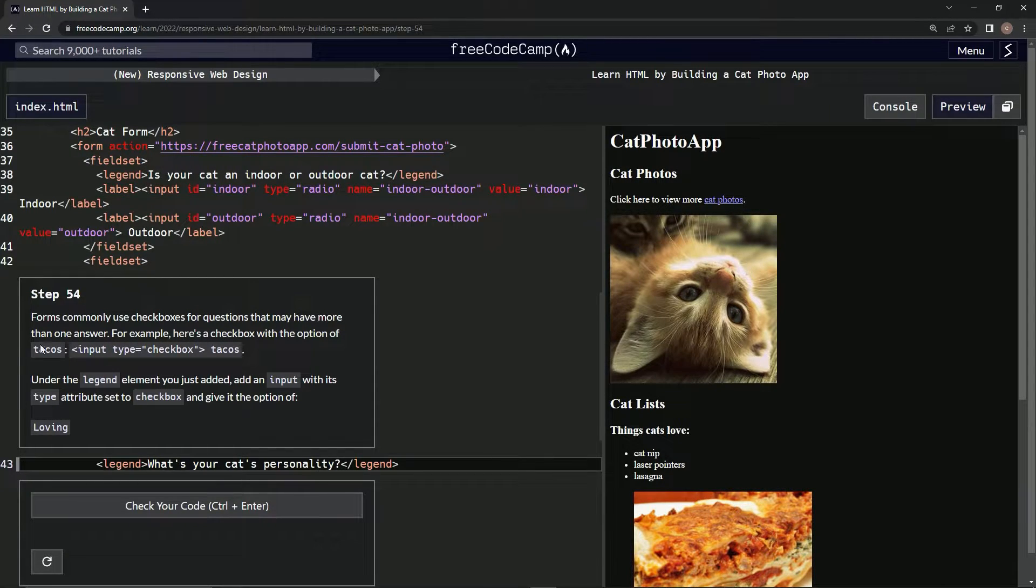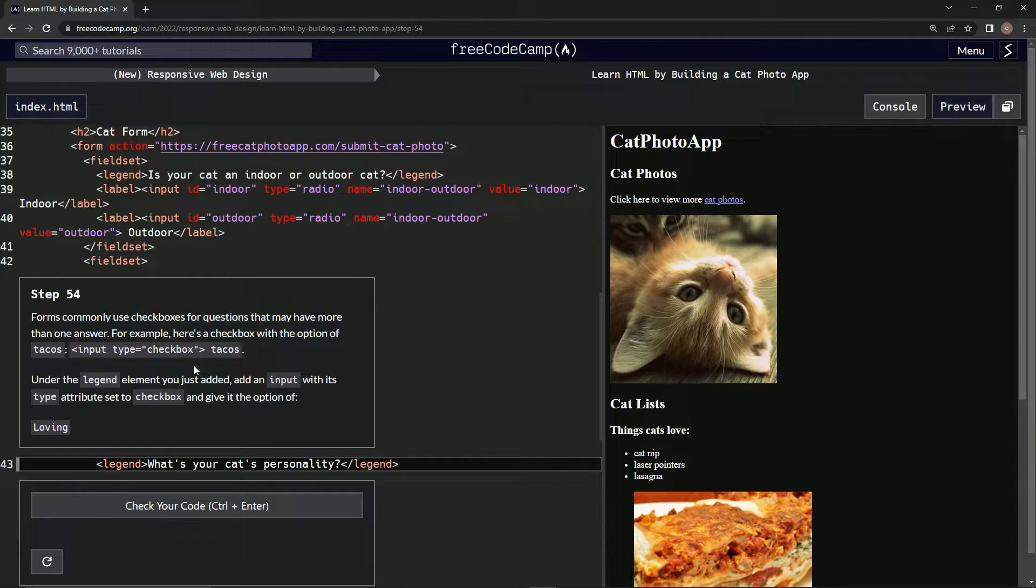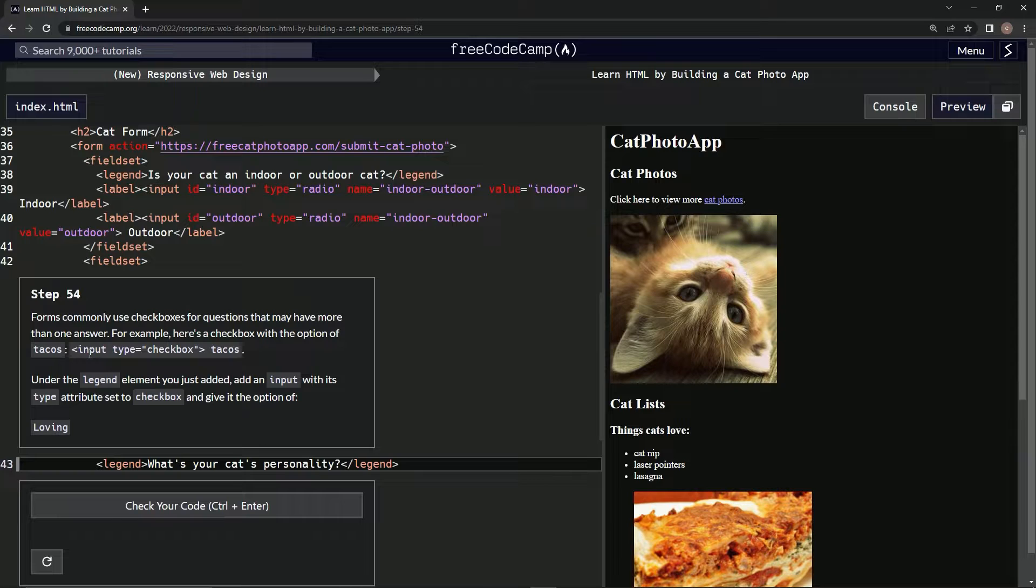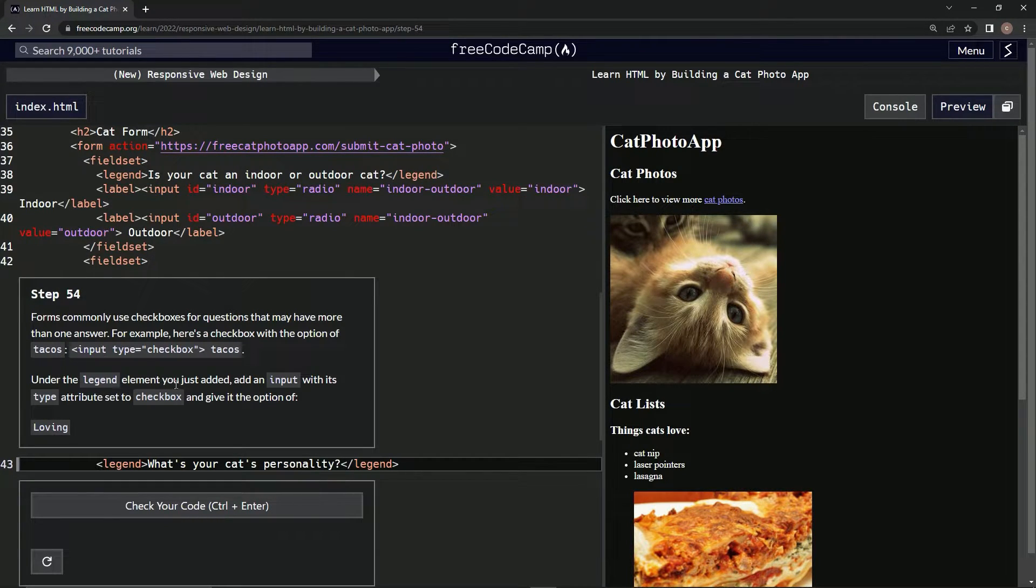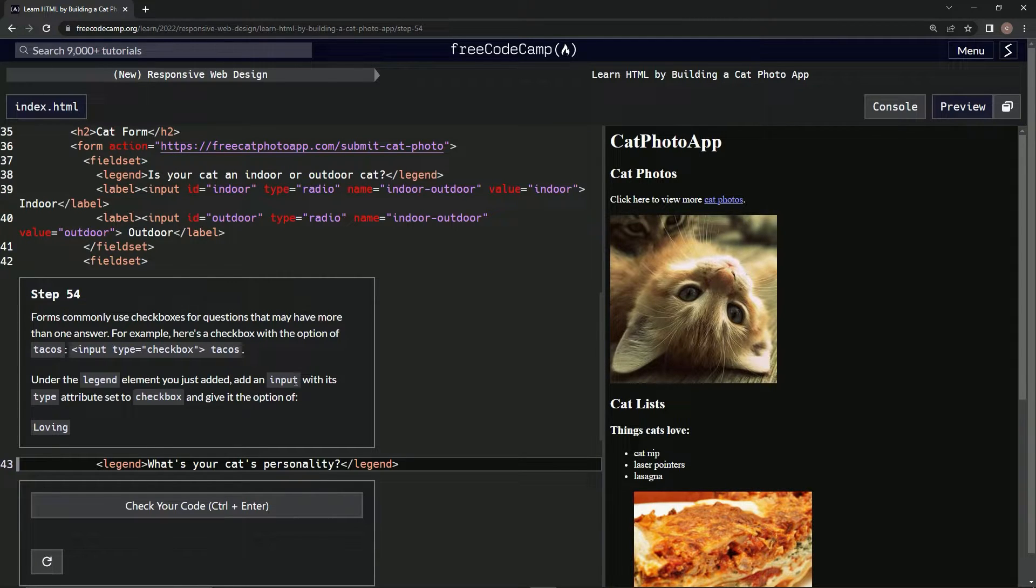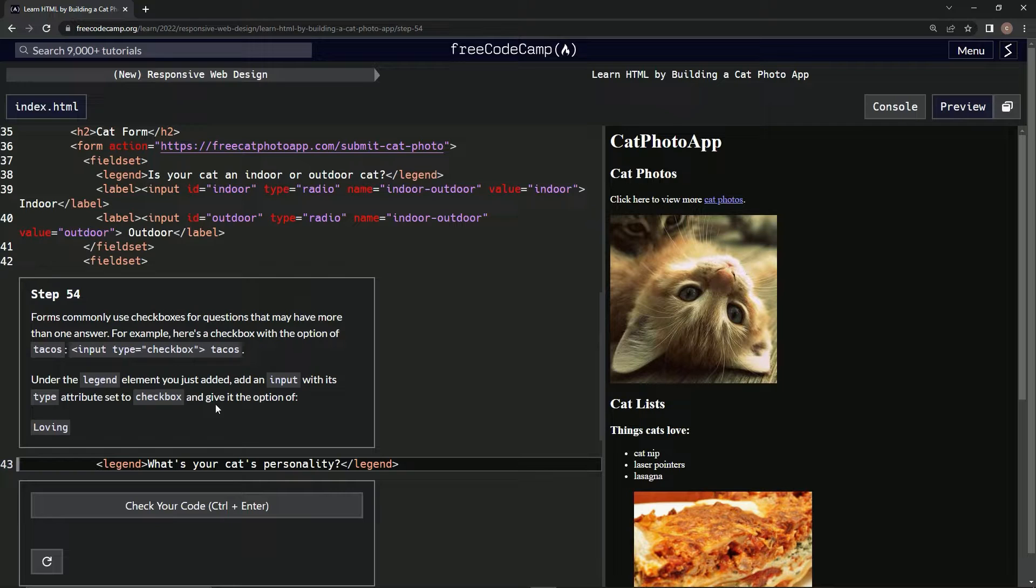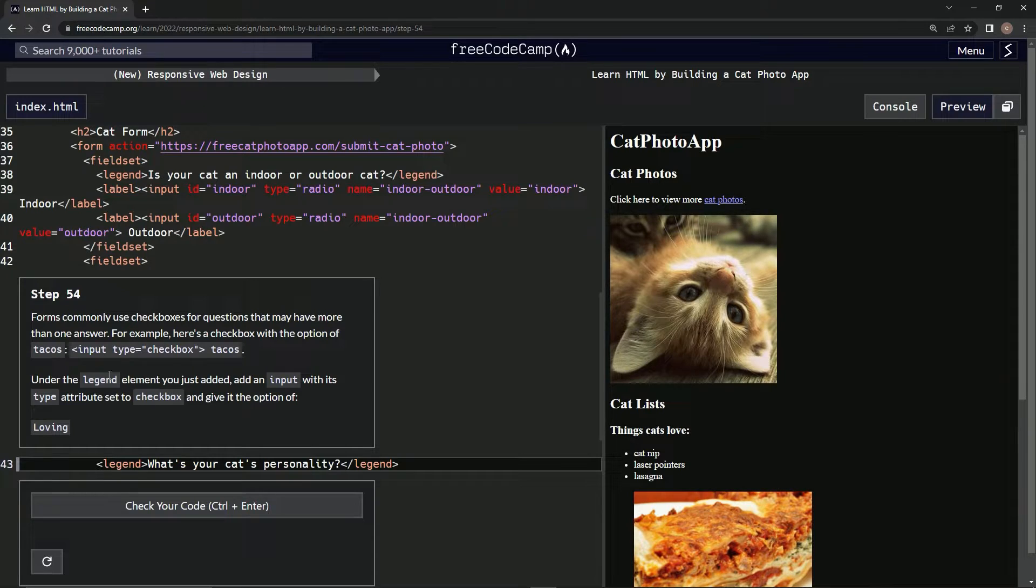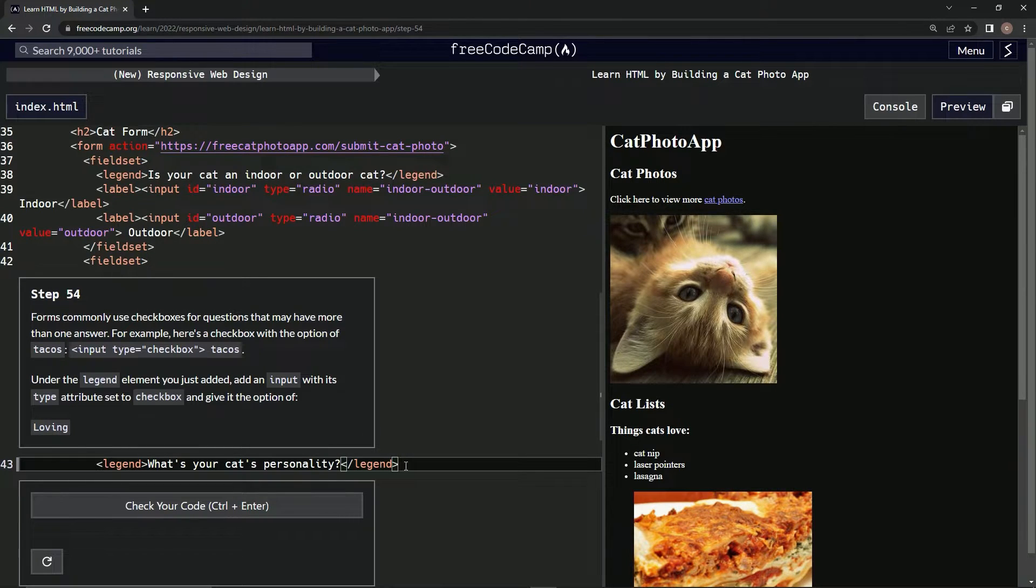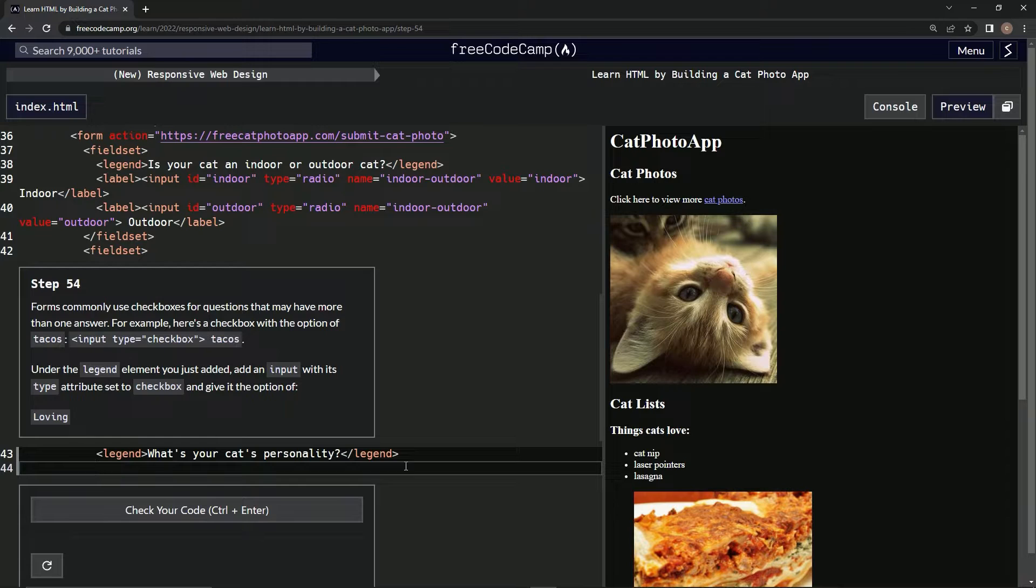Checkbox tacos... okay, I guess we'll see. Under the legend element we just added, we're going to add an input with its type attribute set to checkbox and give it the option of loving.